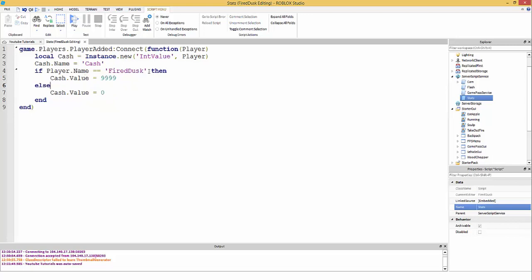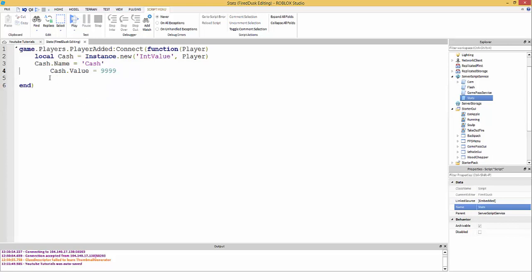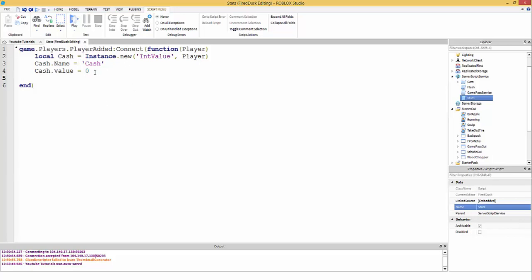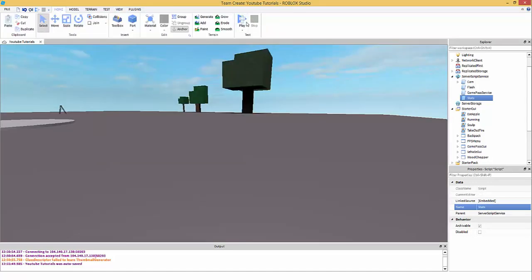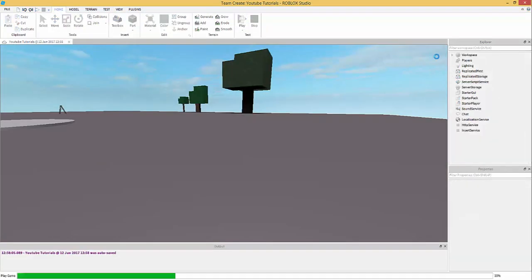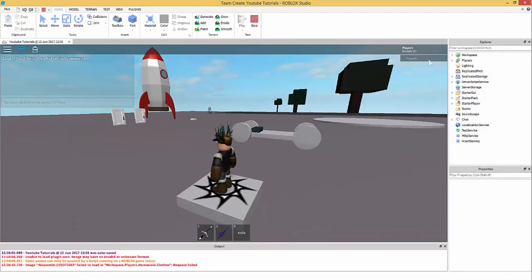It's better to use player.UserId rather than player.Name, but I just wanted to show you that quickly. Now, for the cash to show up in the leaderboard stats in the top right, where everyone can see it, we need to set that up differently.